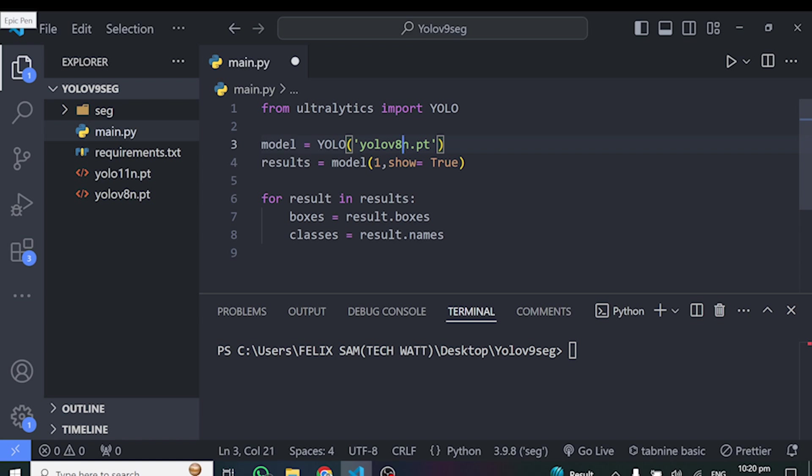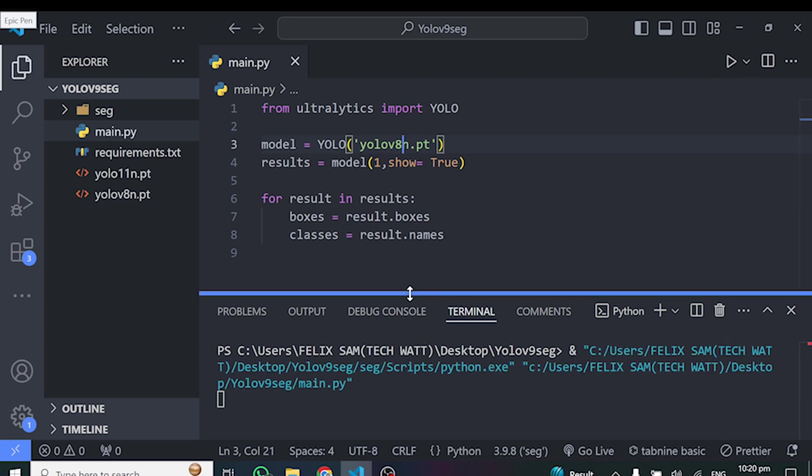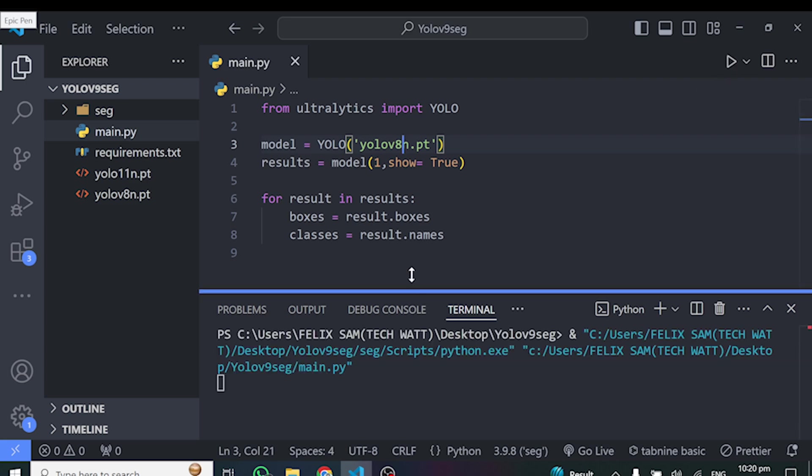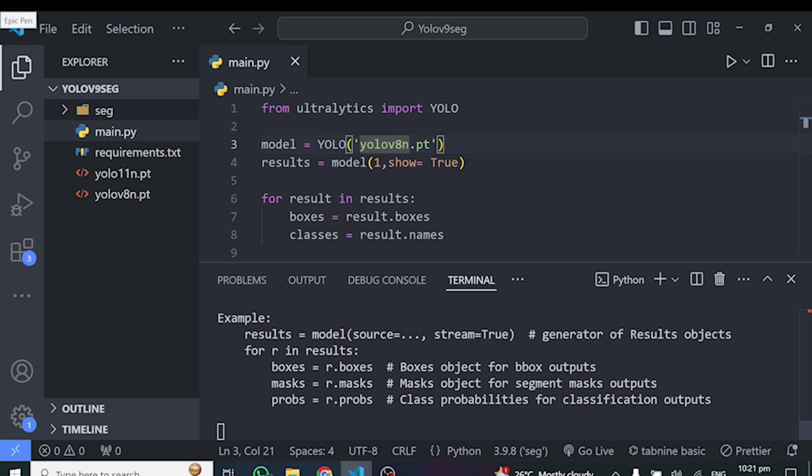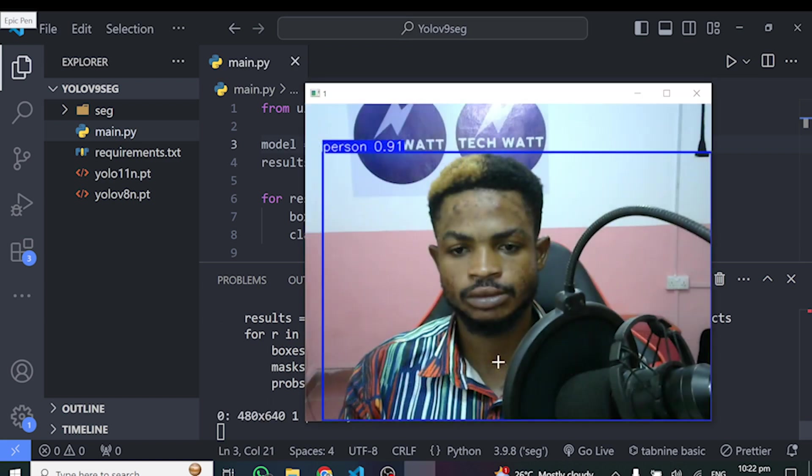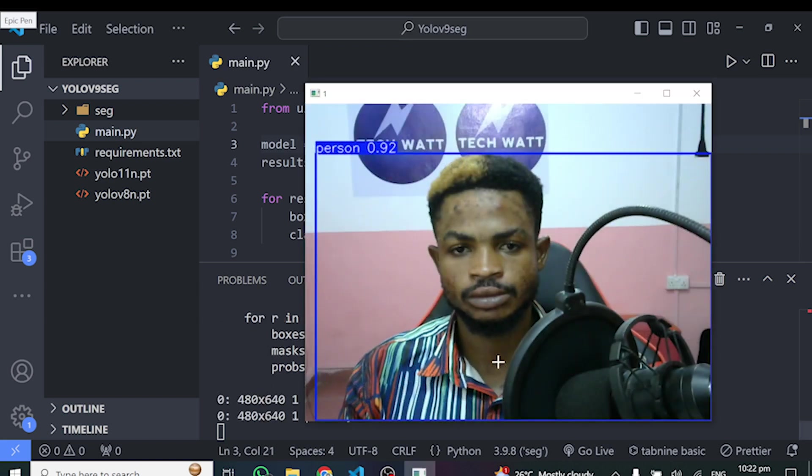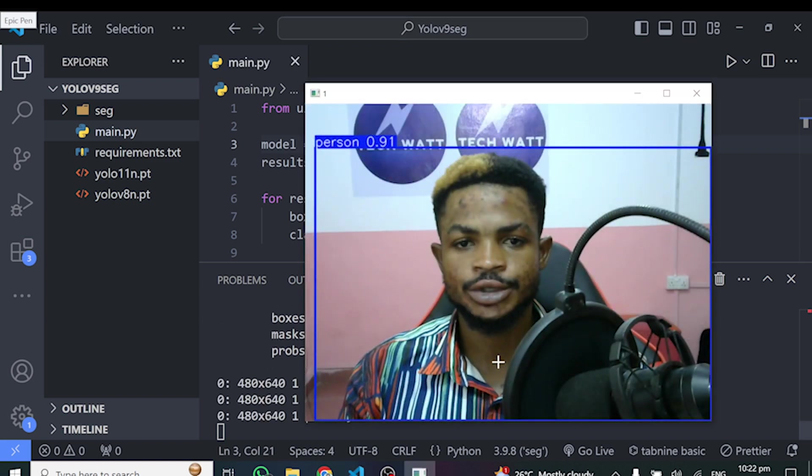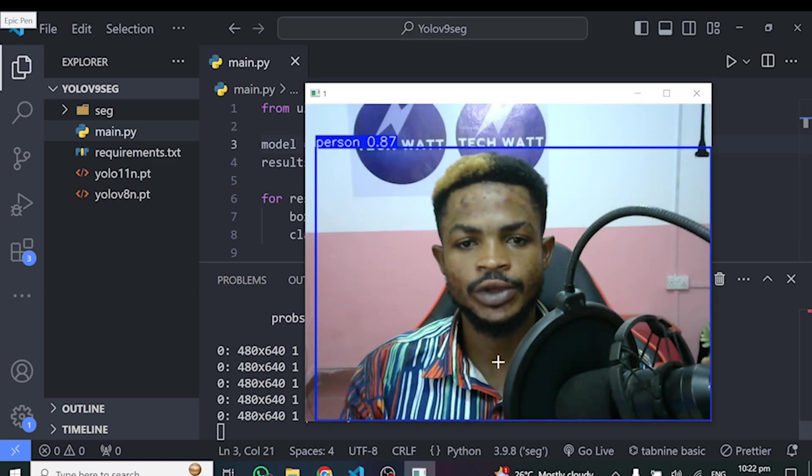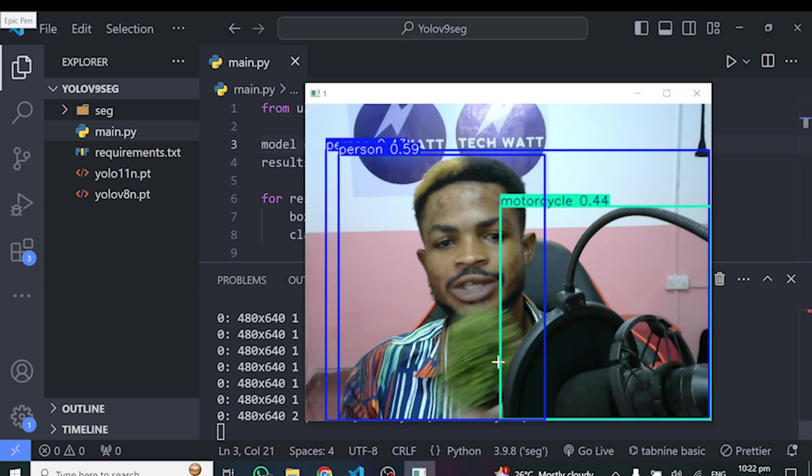Make sure you are connected to the internet so that it will go ahead and download the model weights in your working directory. So I'll just go ahead and run this one as well so that we see how YOLO V8 performs. So here we go for YOLO V8. You can see how it's performing.